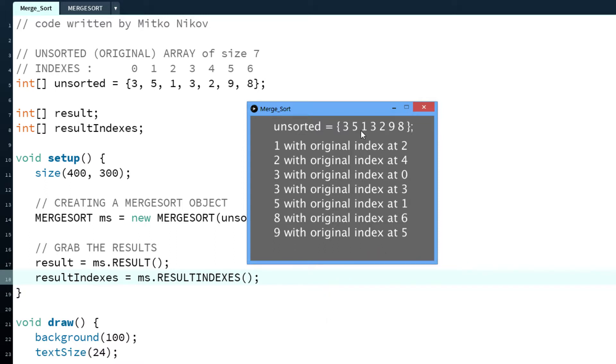And if we see this is 0, 1, 2, this is actually true. And you don't need to have another n memory to actually store the indexes. Actually you need another n memory, but the algorithm takes care of it and you don't need to implement anything else.